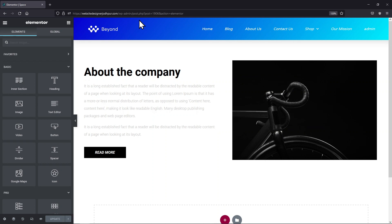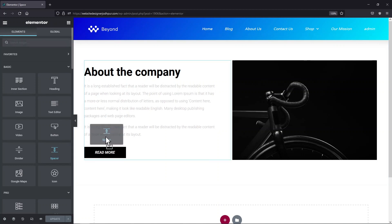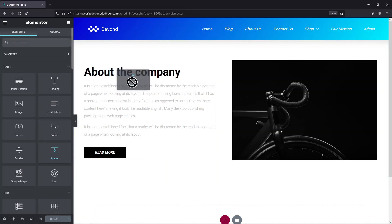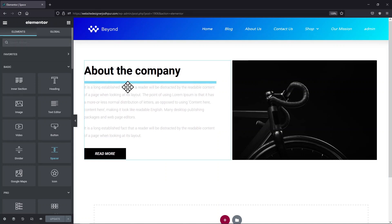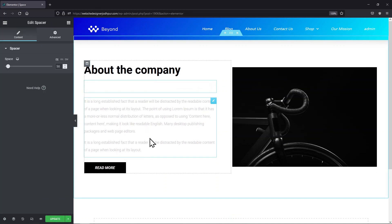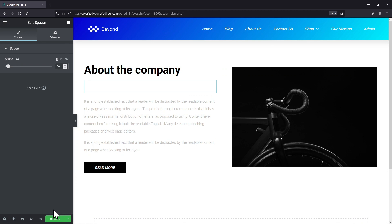To do so, simply drag and drop the spacer element between the blocks like this. Once done, don't forget to update the changes.